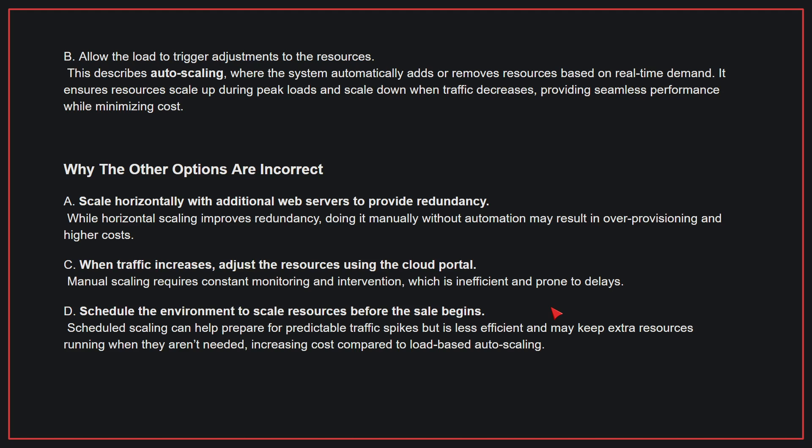Why the other options are incorrect: A, scale horizontally with additional web servers to provide redundancy—while horizontal scaling improves redundancy, doing it manually without automation may result in over-provisioning and higher costs. C, when traffic increases, adjust the resources using the cloud portal—manual scaling requires constant monitoring and intervention, which is inefficient and prone to delays. D, schedule the environment to scale resources before the sale begins—scheduled scaling can help prepare for predictable traffic spikes, but is less efficient and may keep extra resources running when they aren't needed, increasing cost compared to load-based auto-scaling. Therefore, the correct answer is B.